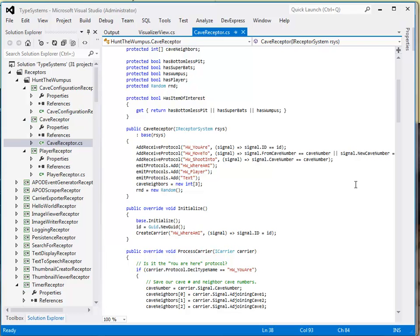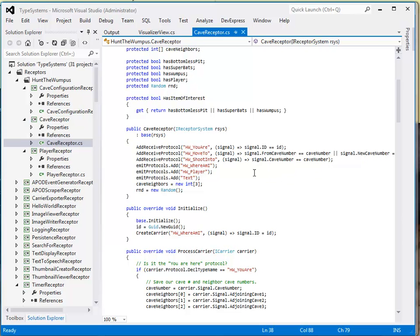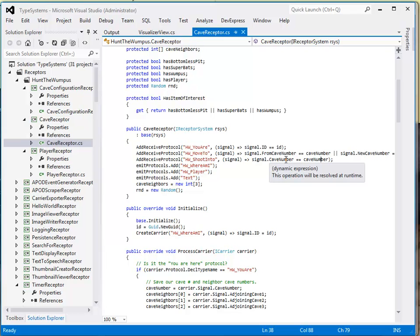The shoot into receptor listens for this particular protocol and, again, qualifies it by the cave number into which the arrow is going to be shot into. So this allows us to emit carriers with the protocol and the signal to just the target cave or the target receptor that is interested in not only that protocol, but qualified by data in the signal.